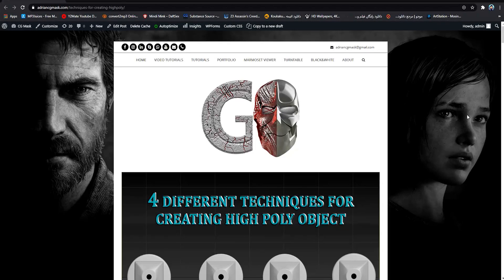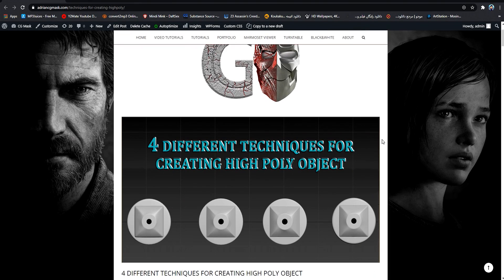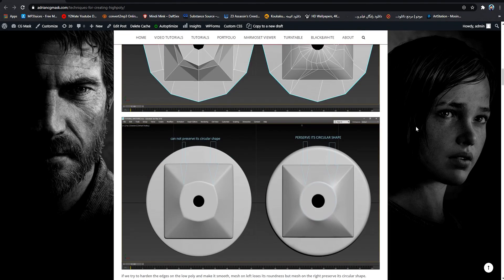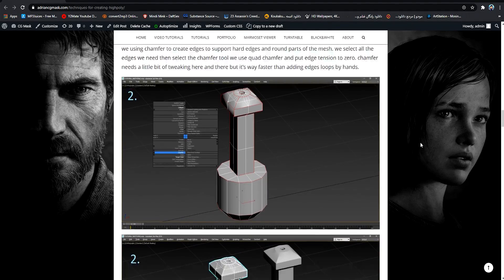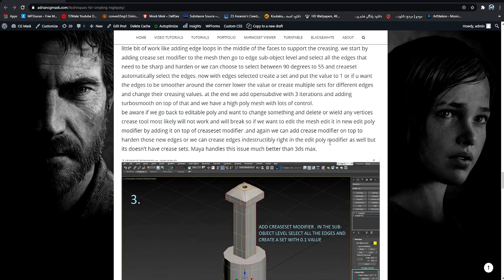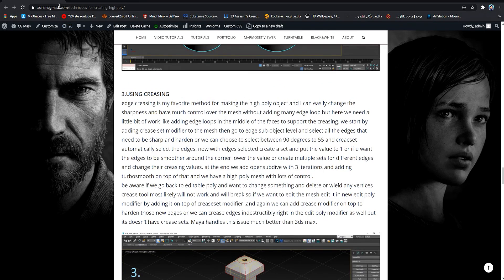Hi guys, it's Adrian from AdrianCGmask.com and this is part 3 for creating high poly objects. The third technique for creating a high poly mesh is creasing. If you go to AdrianCGmask.com and search for techniques for creating high poly, you can find an article explaining the whole techniques and process, which you can apply to other 3D packages.